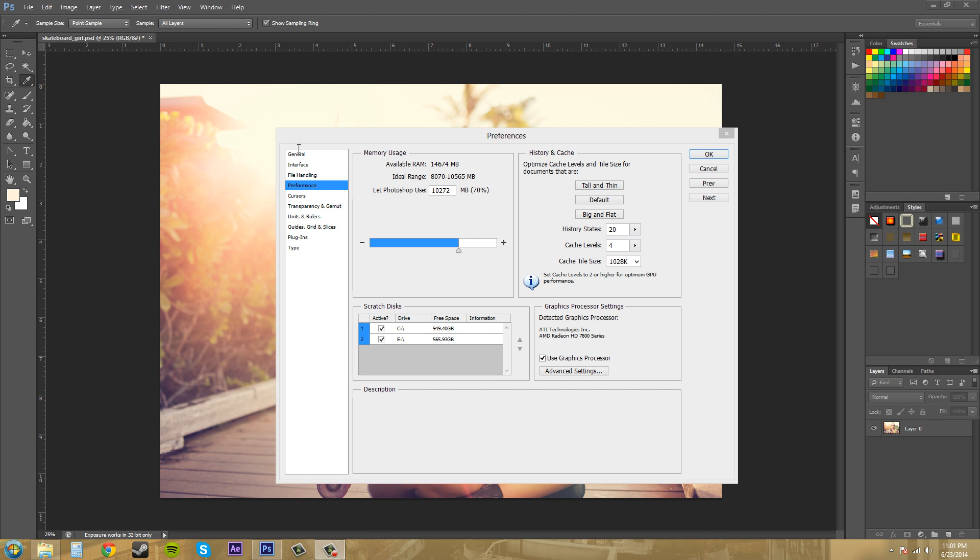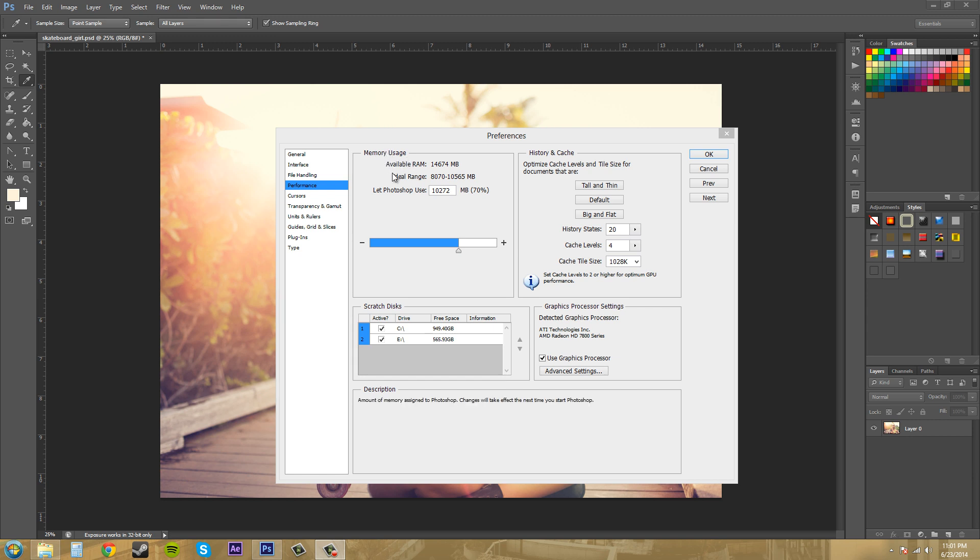The next section I want to go over is memory usage. The more RAM you allocate to Photoshop, the more efficiently it's going to run. For a basic guideline, Photoshop is going to require about five or six times the amount of RAM of the working size of your document.